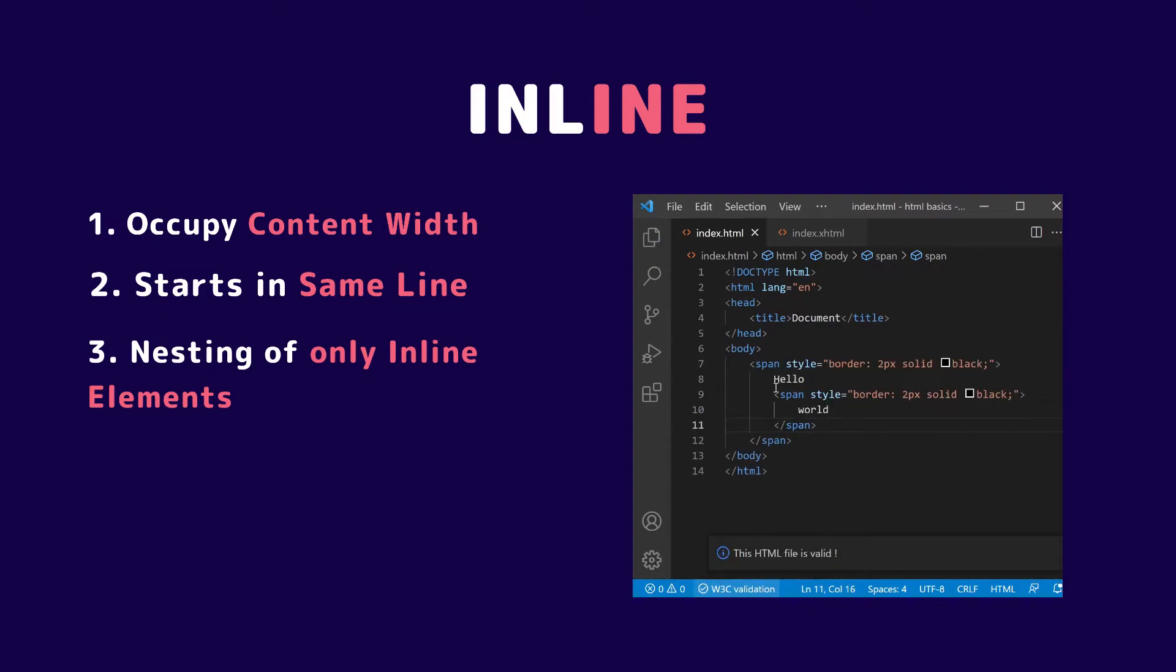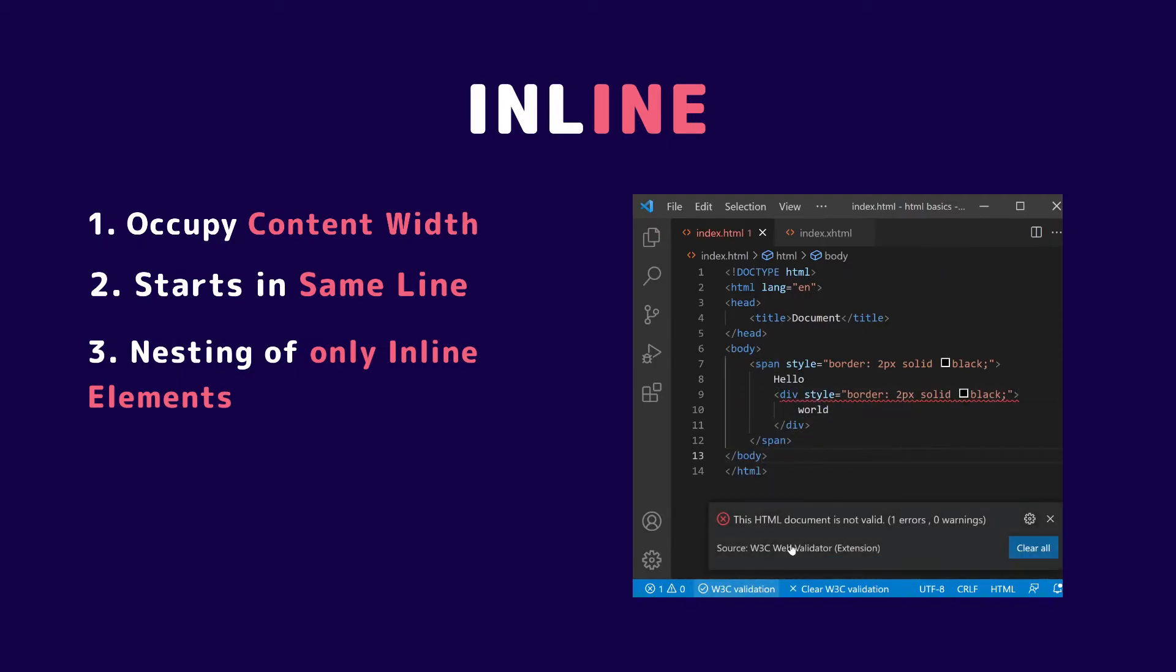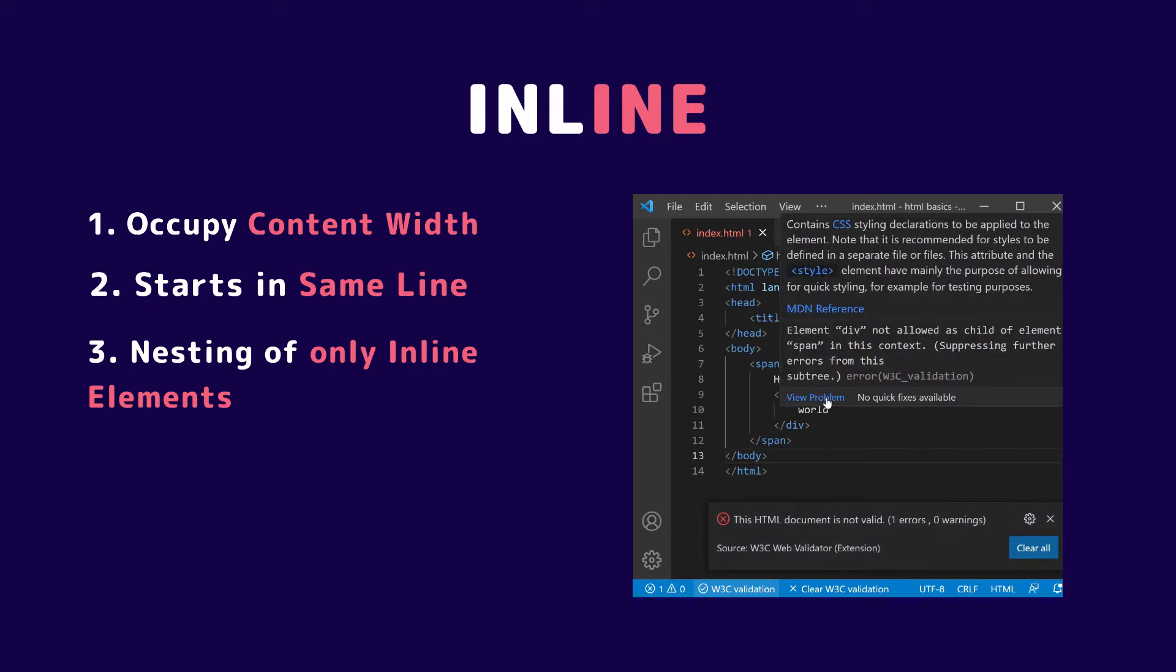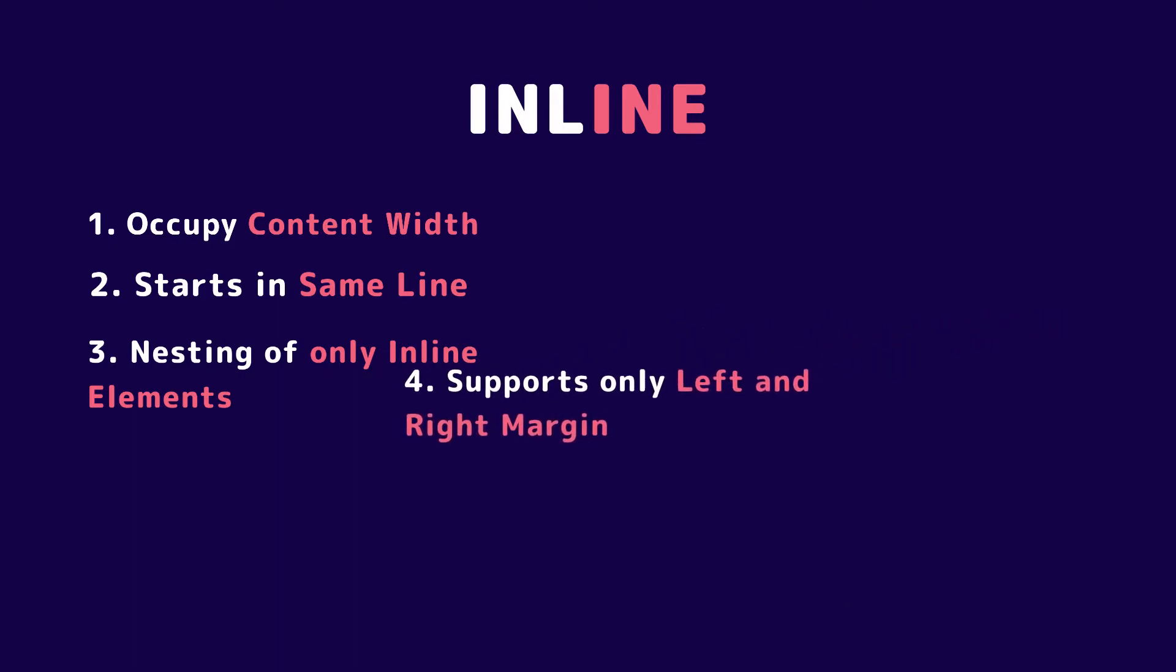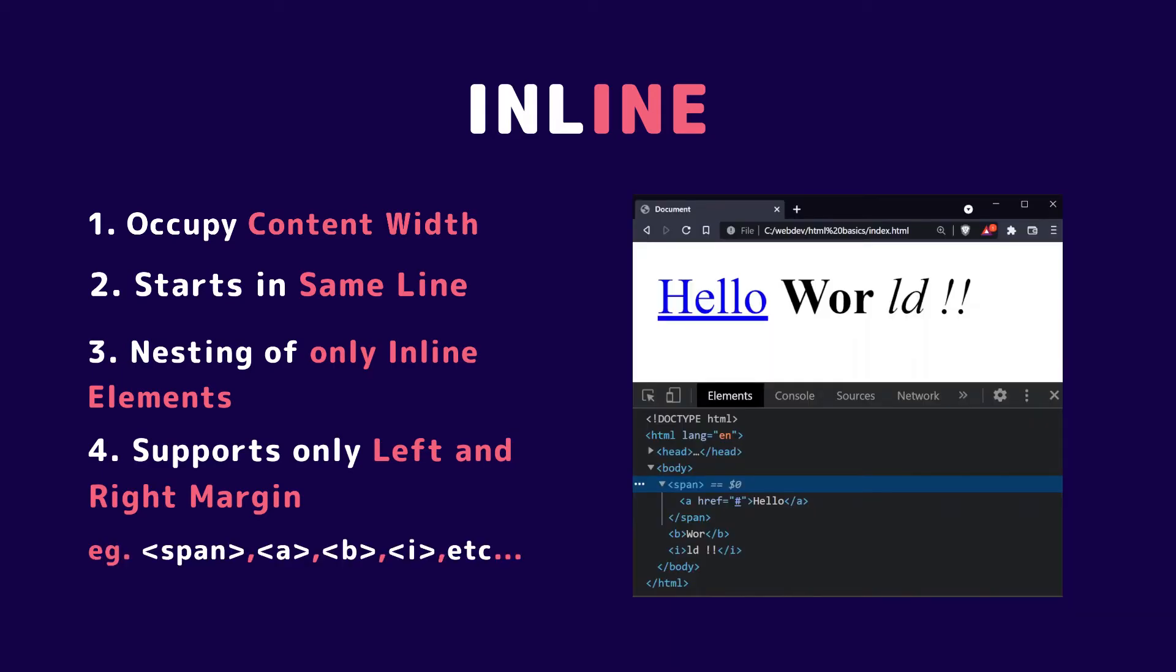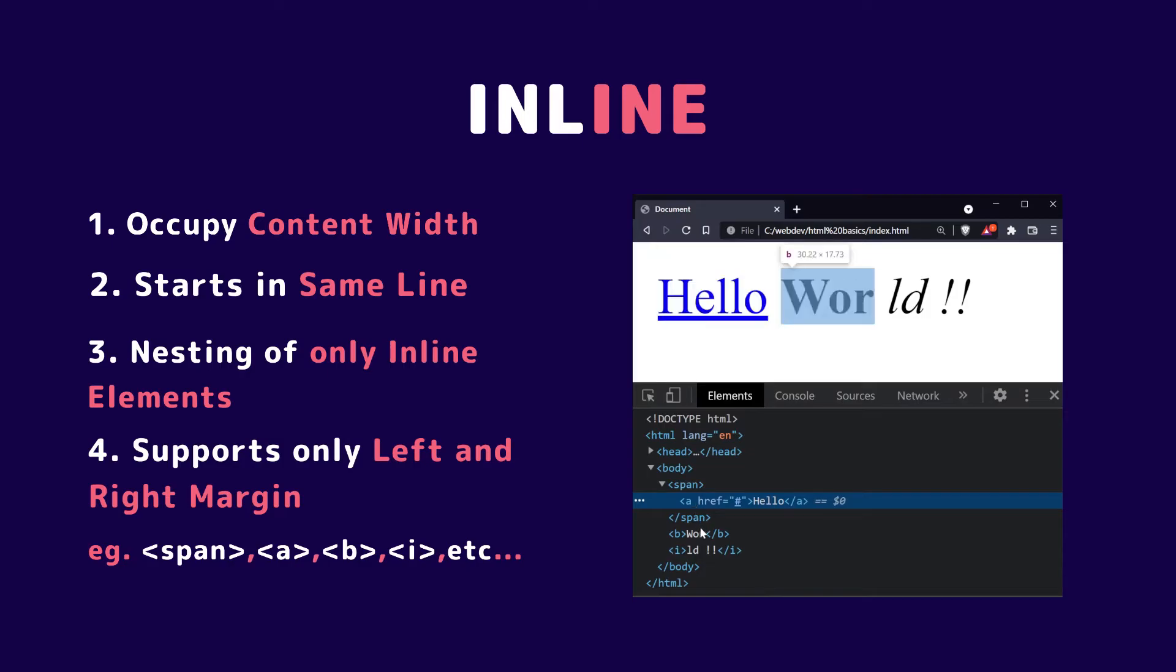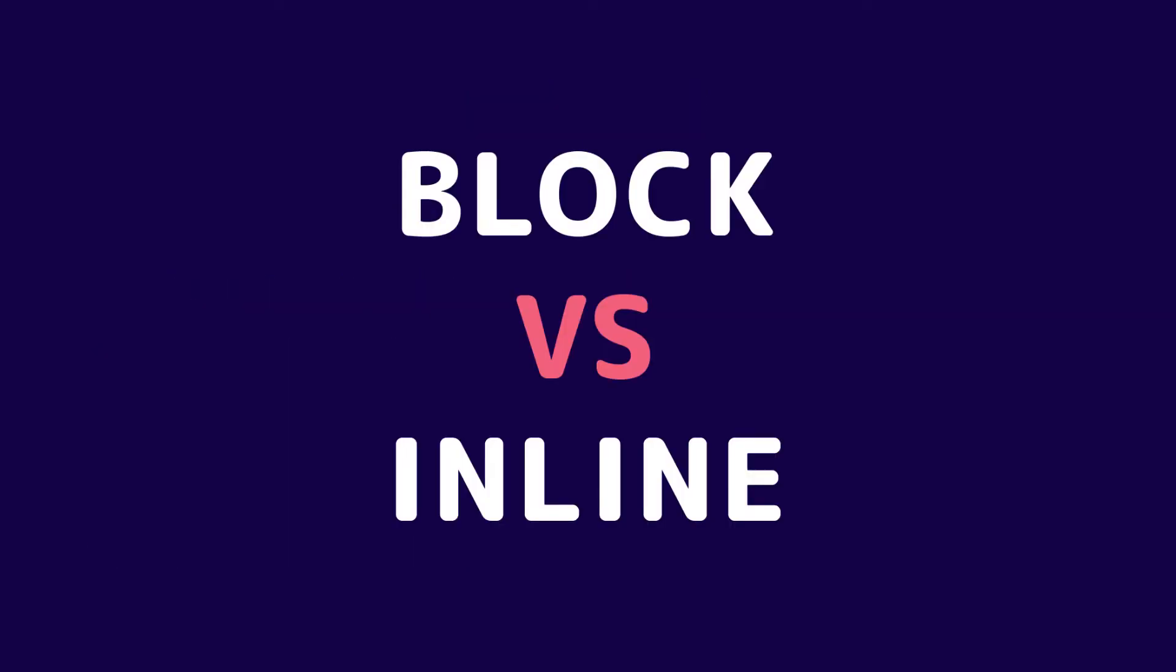Point number three is inline elements can nest only inline elements. Nesting block elements inside inline elements is not the W3C recommendation, though browsers may rectify it. The final point is inline elements support only left and right margins, not top and bottom. Examples are the link tag, italic tag, and bold tag. That's the difference between block and inline elements.